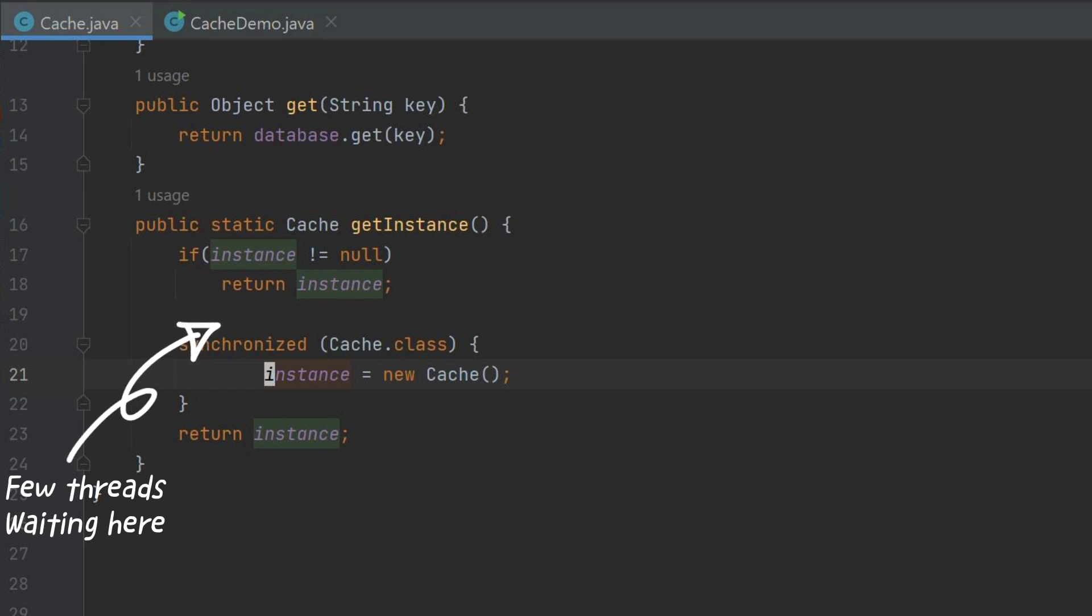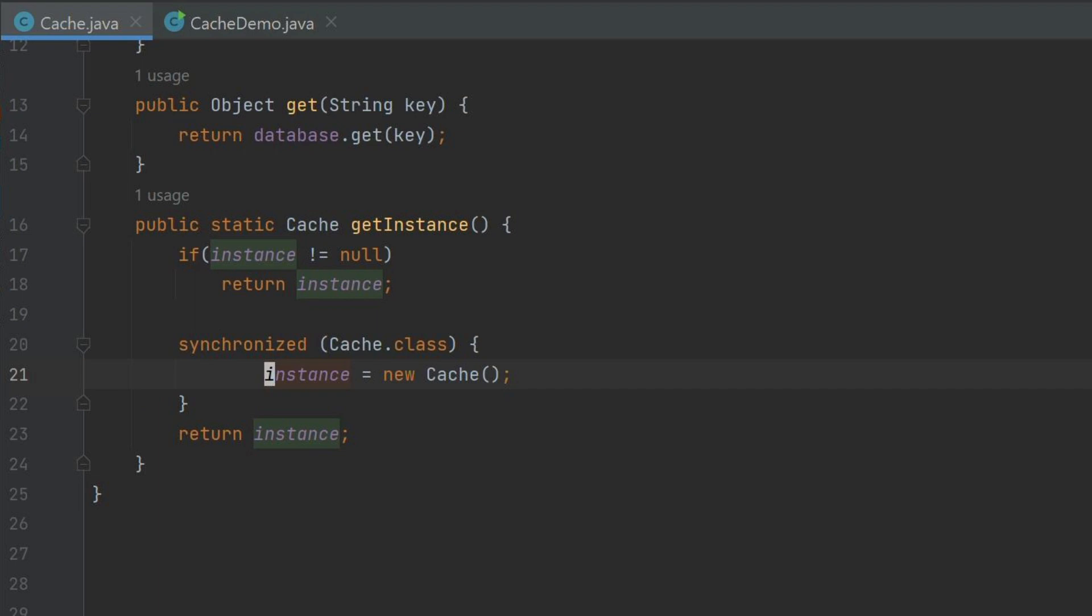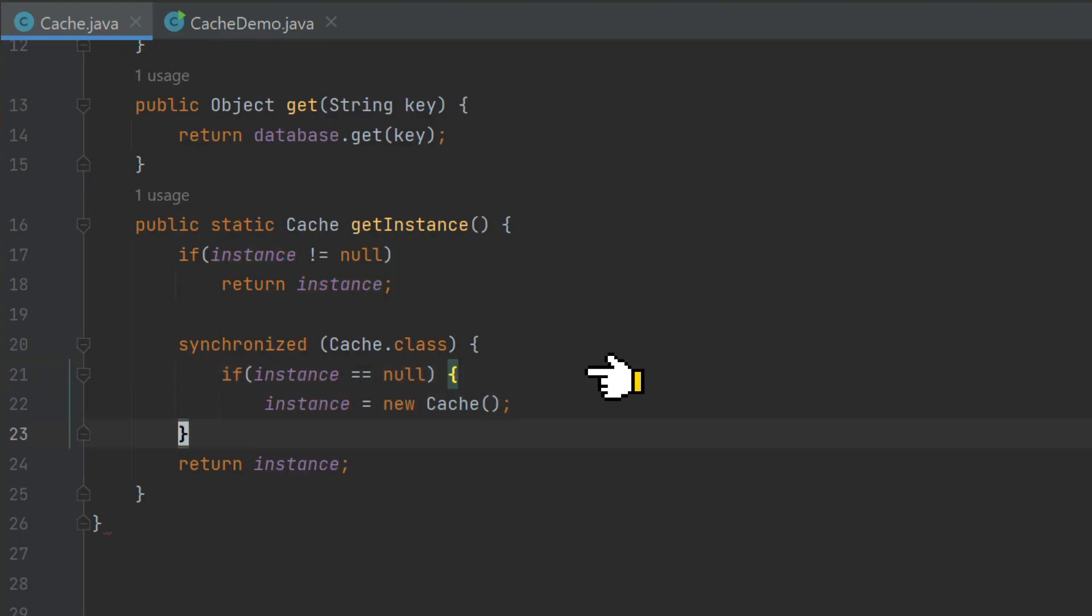To fix this, inside the block we can again check if instance is null or not. If instance is null, only then we create instance.